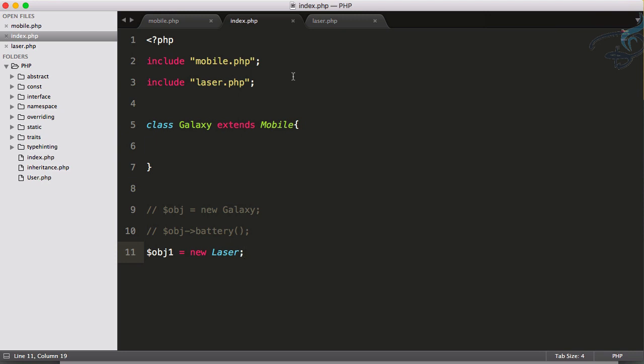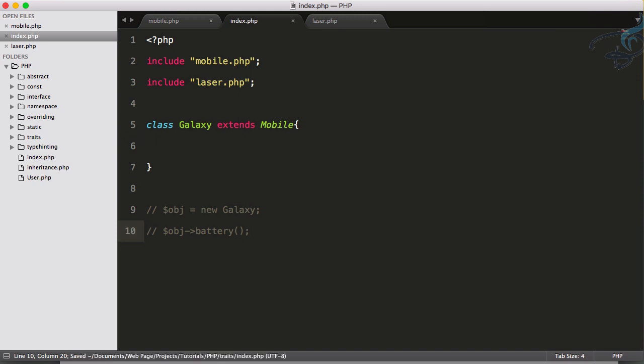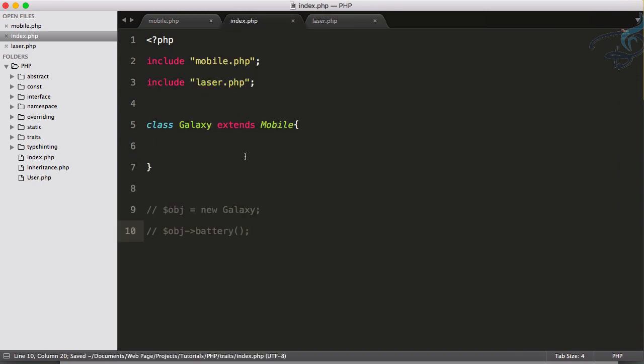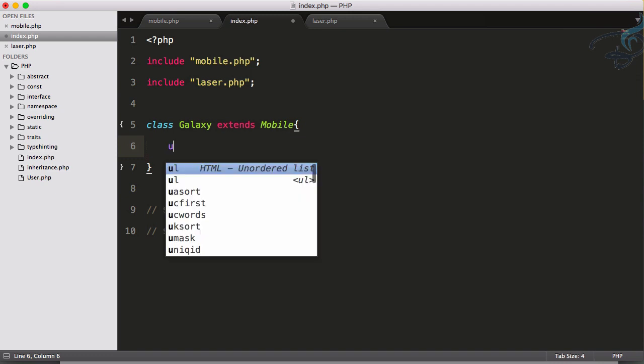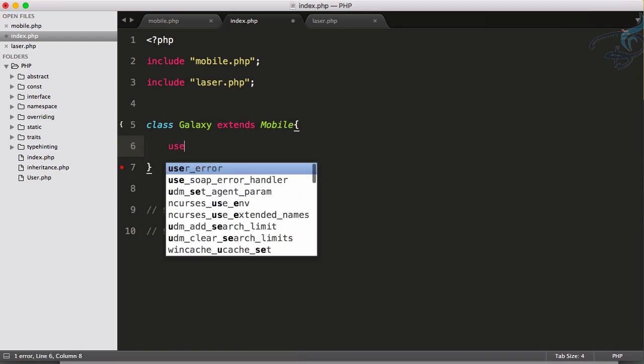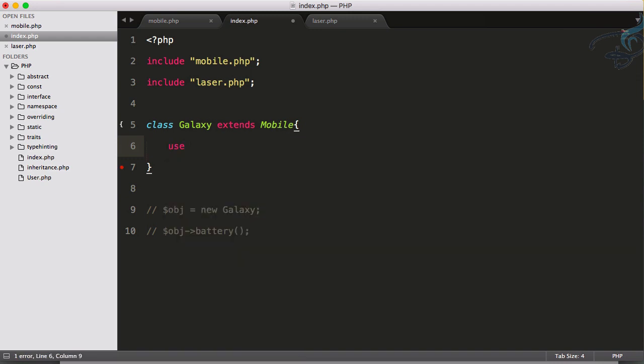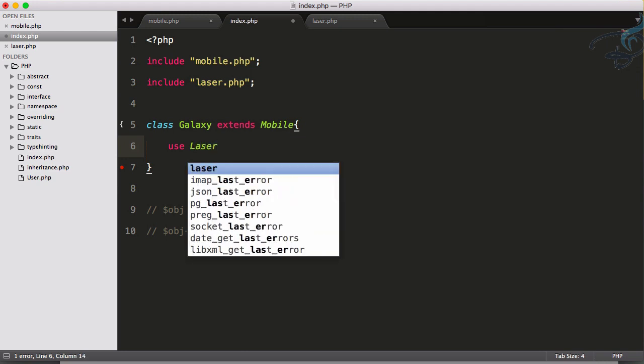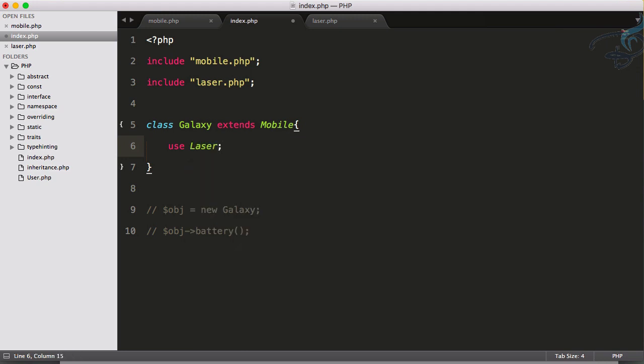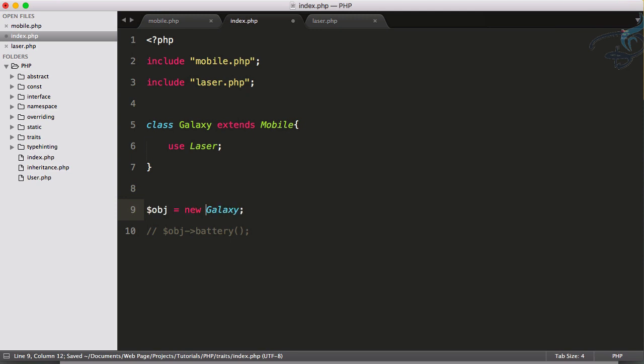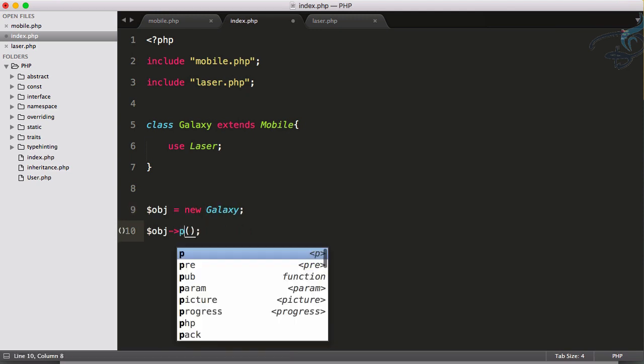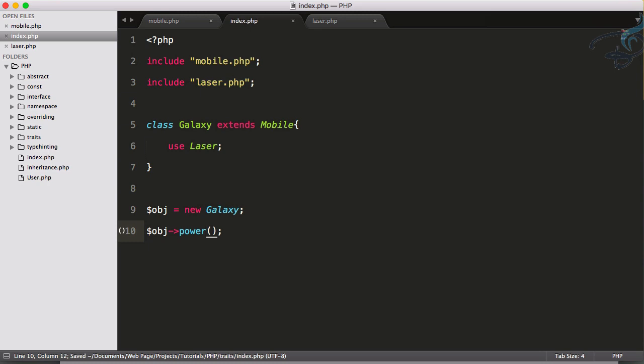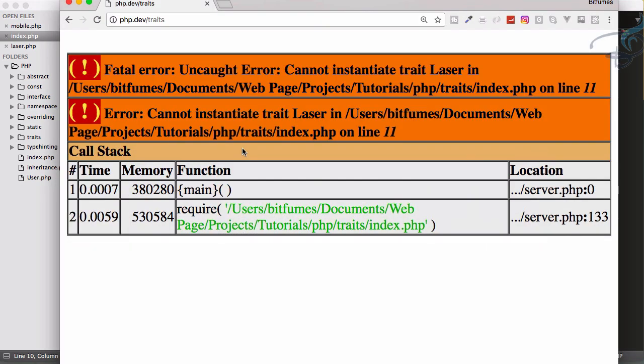This means as I have told you, traits cannot be instantiated - it can only be used. What I have to do to use this Laser trait is go here, simply write one thing called 'use' and the name of the trait, and that is Laser. This line, and uncomment this Galaxy, uncomment this one, and now I want to use the power.